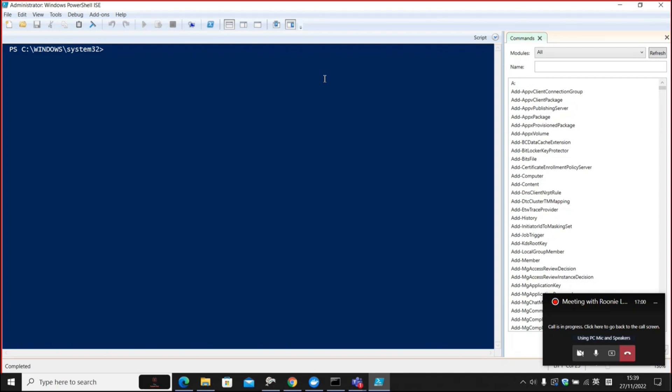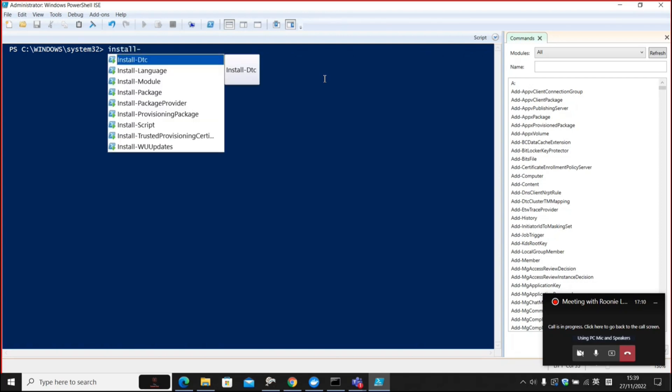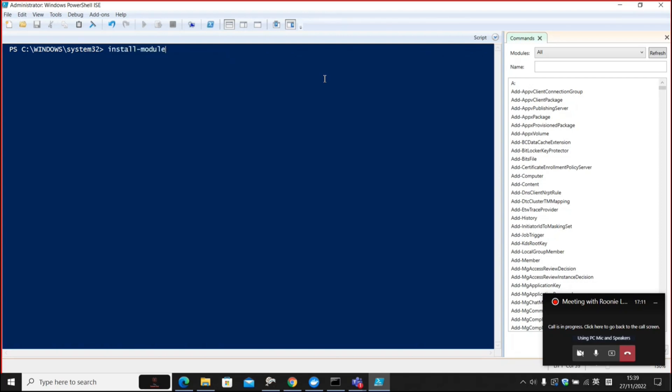To use the PowerShell script with Office 365, first of all you need to use the required module. The required module for today is called install-module MSOnline. Since I've already installed it, I'm not going to bother.